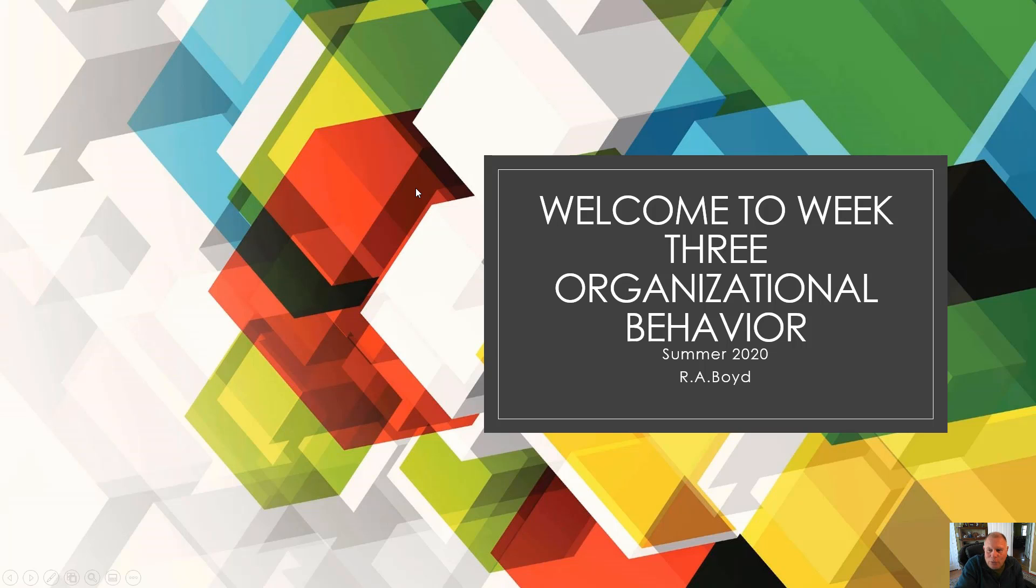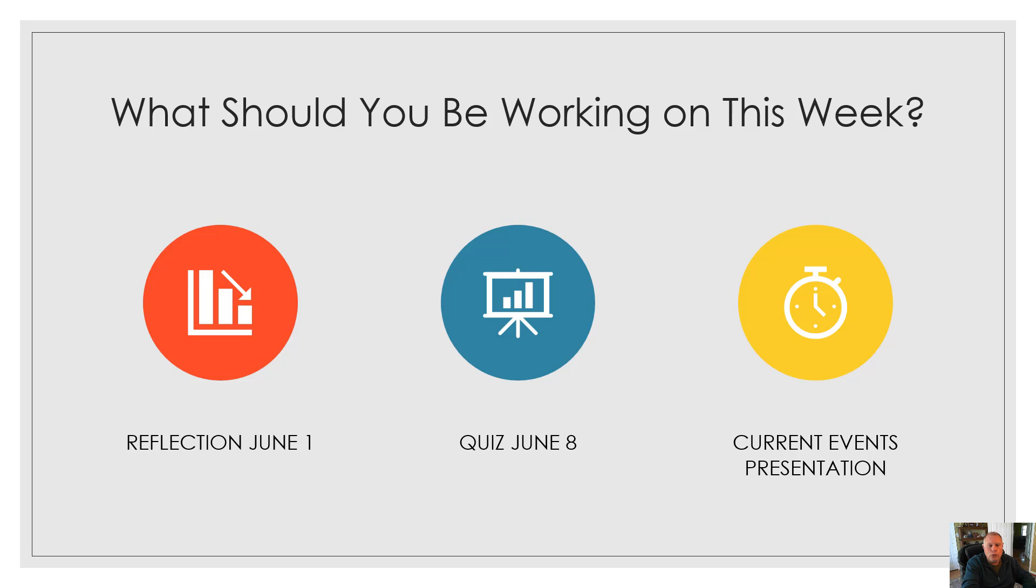Good day, ladies and gentlemen. Welcome to week three in Organizational Behavior, Summer 2020. I hope you're learning and everybody's staying safe and adapting to the brave new world.